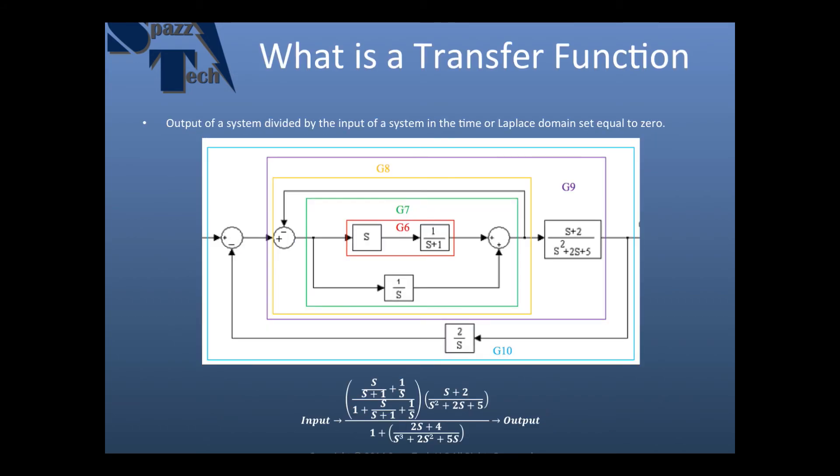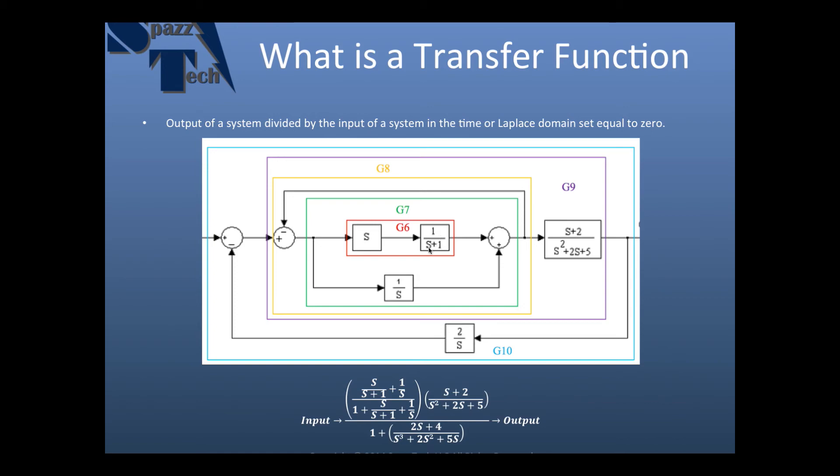Okay, so what is a transfer function? A transfer function is the output of a system divided by the input of the system in the time or otherwise known as the Laplace domain set equal to zero. So here we have a picture of a block diagram of a system and that system is made up of blocks and each block has its own transfer function. And so we have this block here has an S, this block here is 1 over S plus 1.